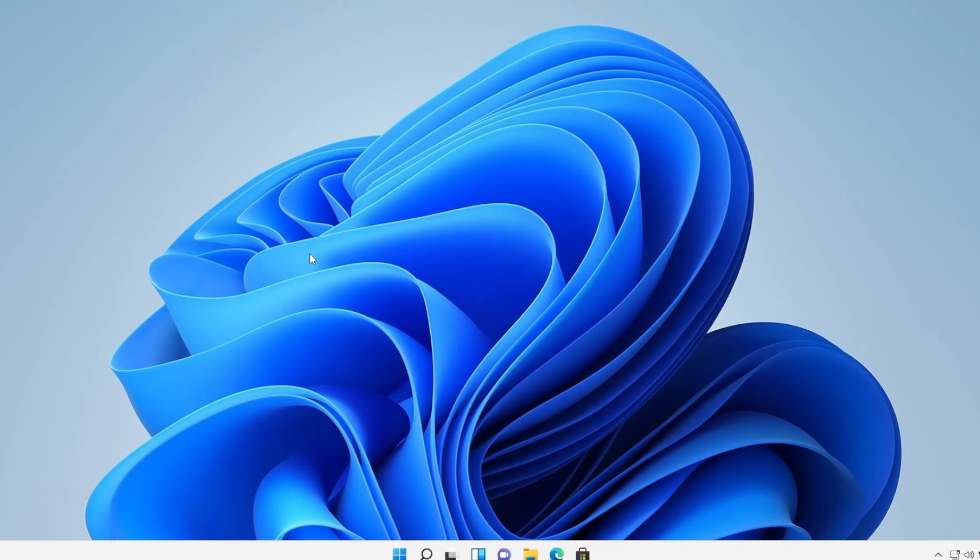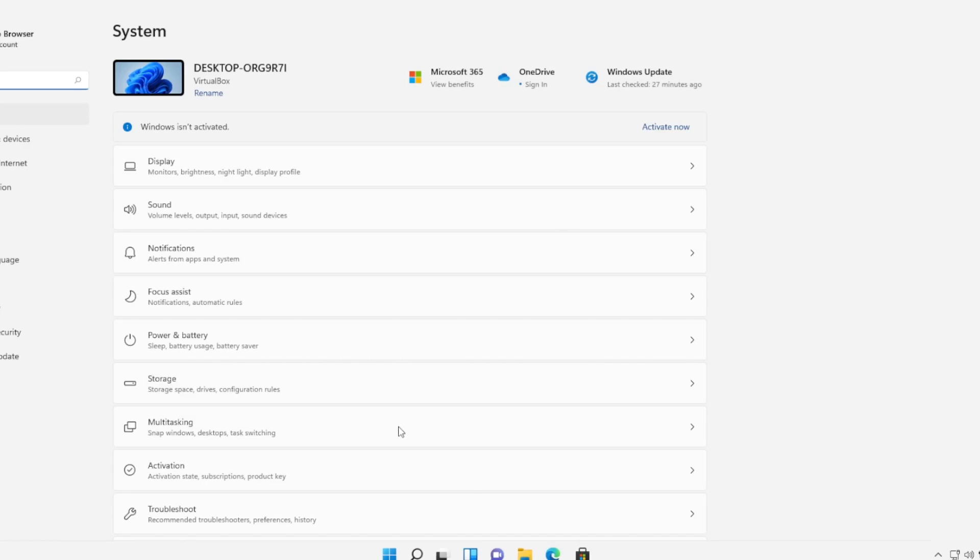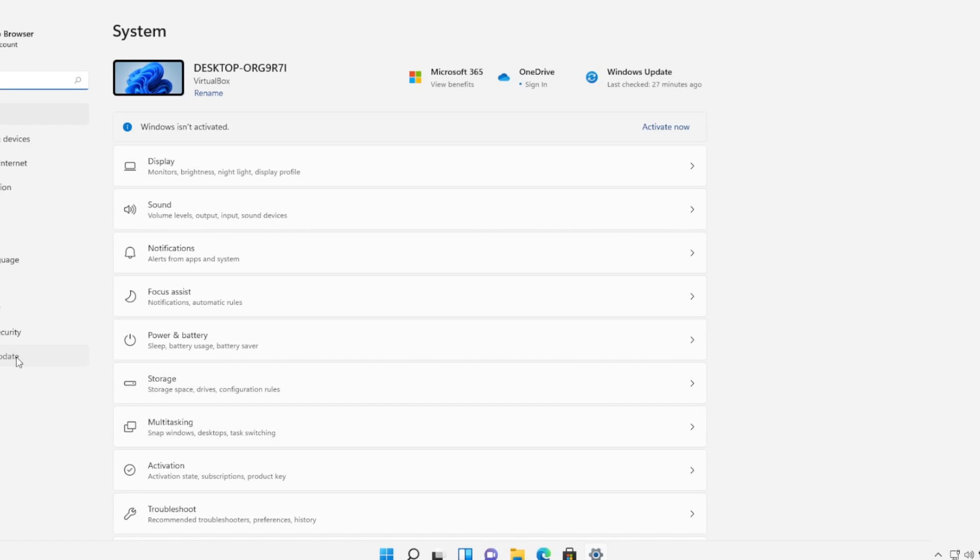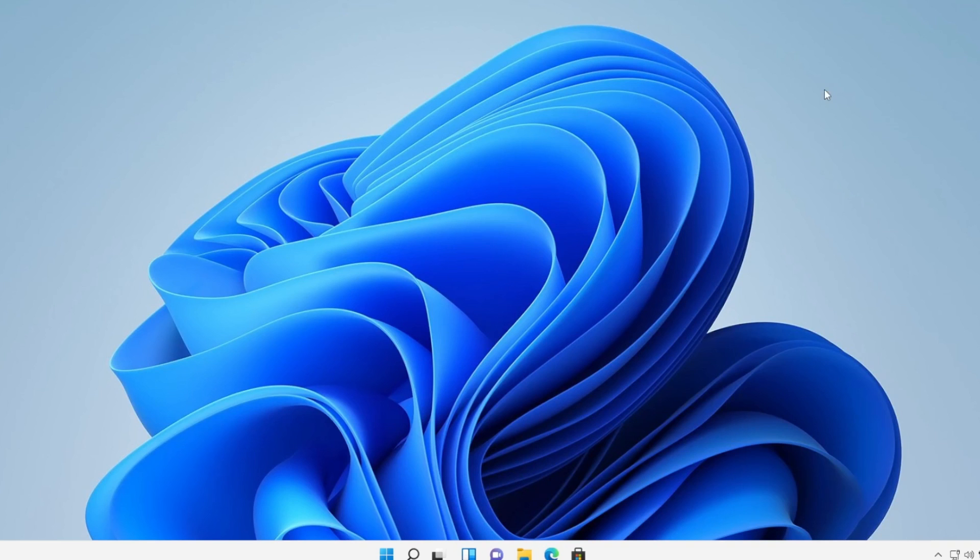This means you have to update. First let's go to Settings and here please update Windows, Windows Update. So please update Windows 11 to the latest version or Windows 10 if you have, and also please update your drivers.